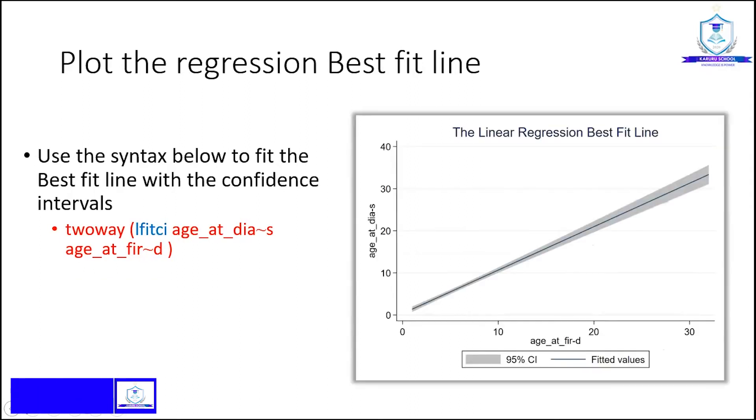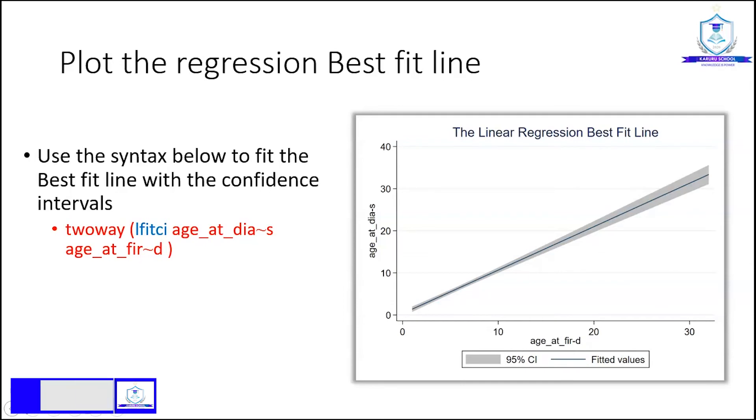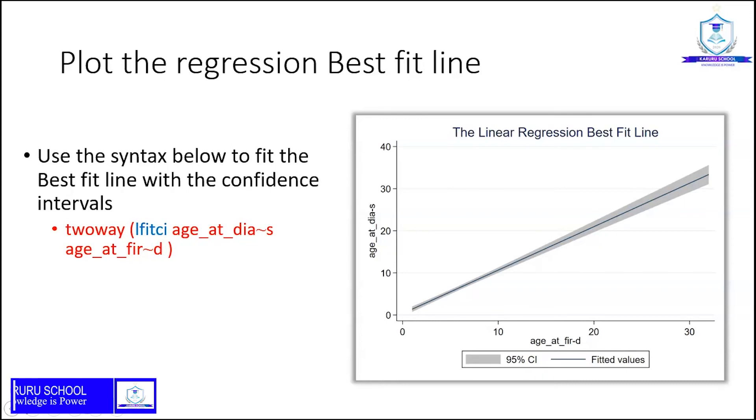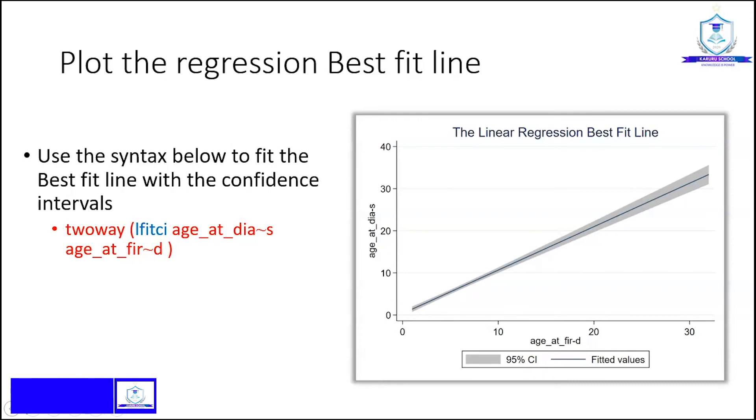This gives us a very smooth line which indicates that there is a linear correlation between the two variables, and this gives us a linear regression best fit line with 95% confidence intervals.